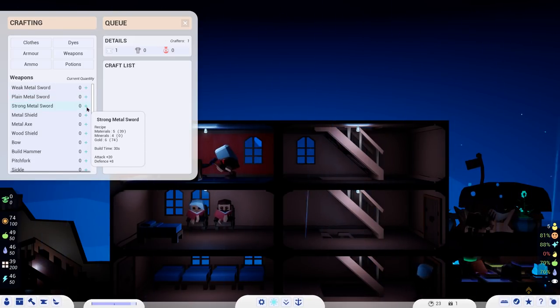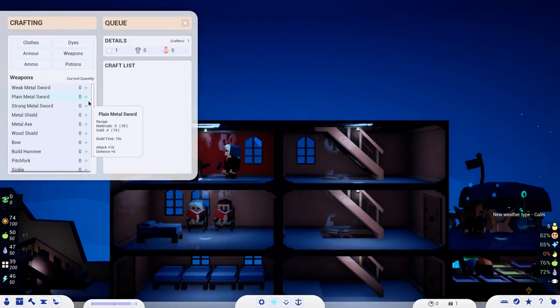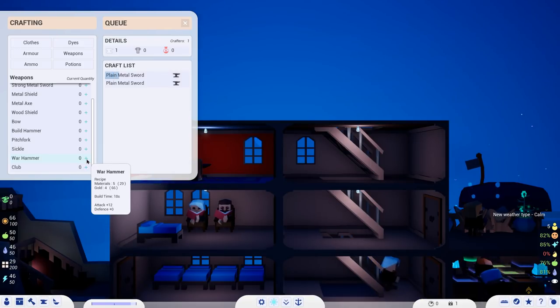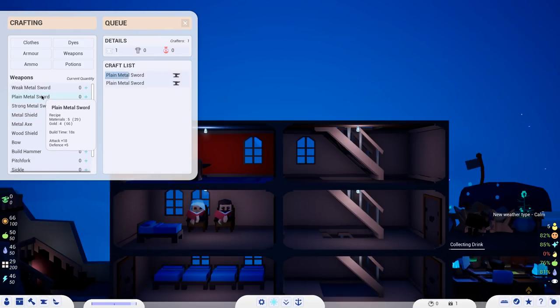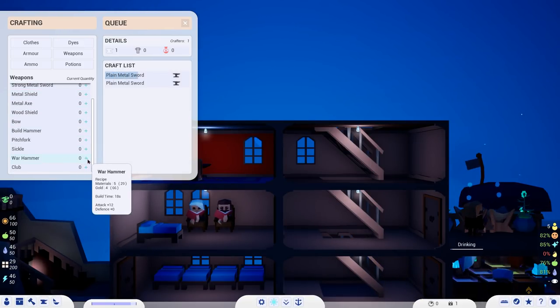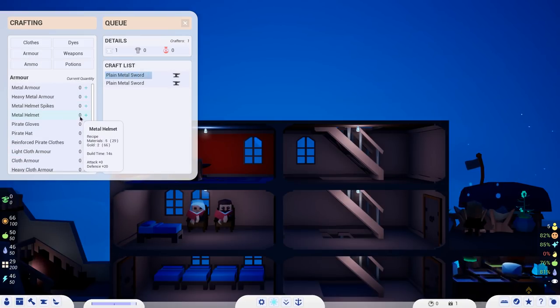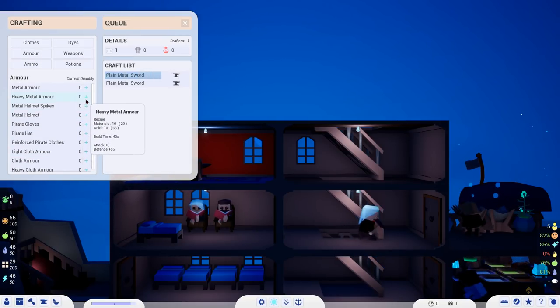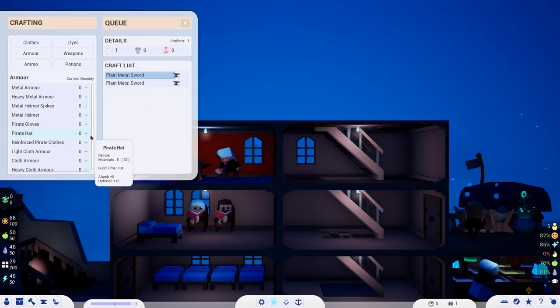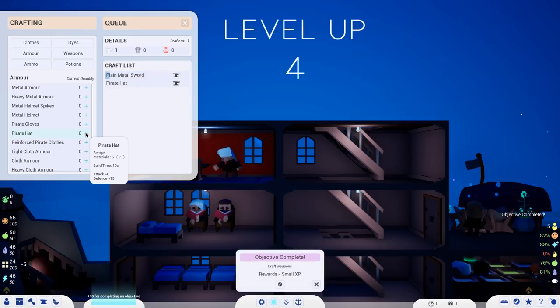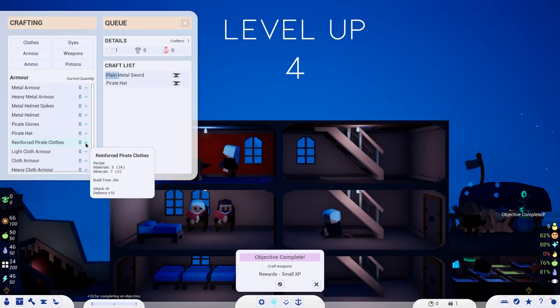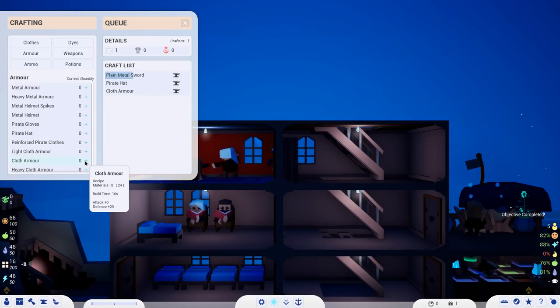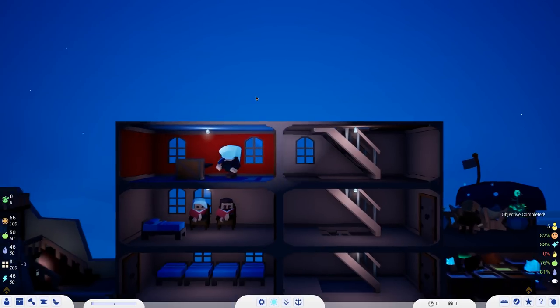With Isabella up there, we can tell her what to make. We can go to the crafting menu here and we can say I would like some weapons. A plain metal sword takes five materials and four gold. I have a lot of that. This one takes minerals which I don't have any of. So we'll grab a couple swords. Actually, I think there's something better. Warhammer, twelve attack. What's that attack? Eighteen attack. Okay, we'll do that one.